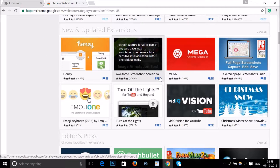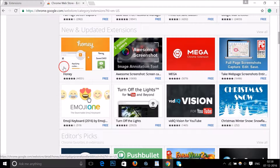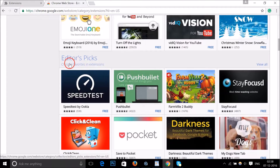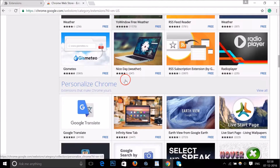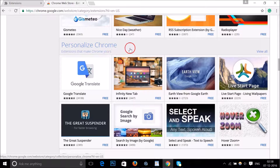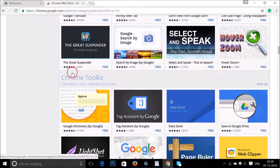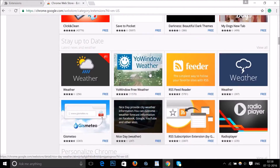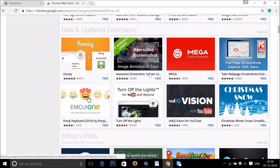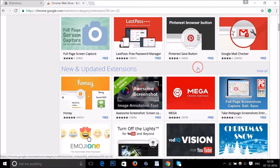You can browse through tons of extensions. They have various categories like 'New and Updated Extensions,' 'Editor Picks,' 'Stay Up-to-Date: Latest News and Weather Extensions,' 'Personalize Chrome,' and 'Chrome Toolkit.' You can take a look and find the extension of your choice.